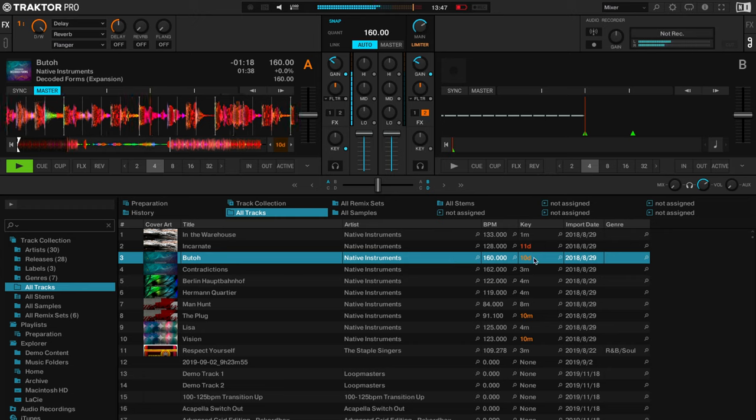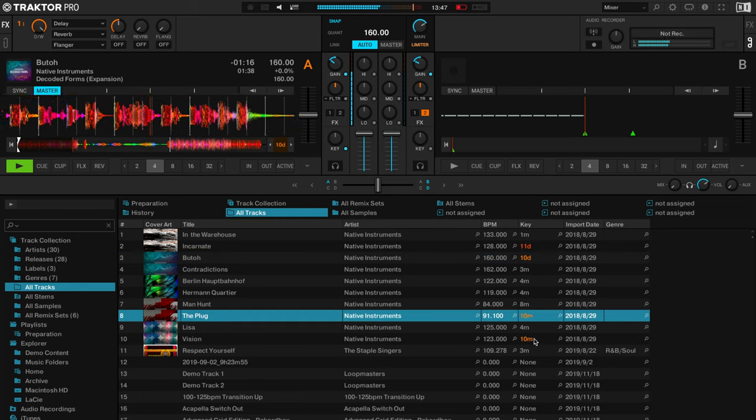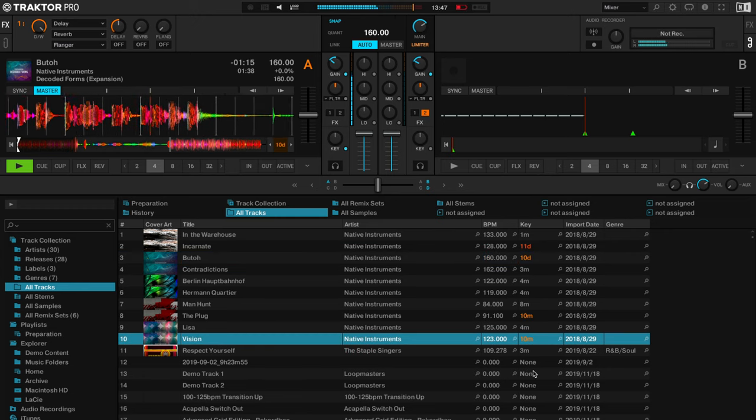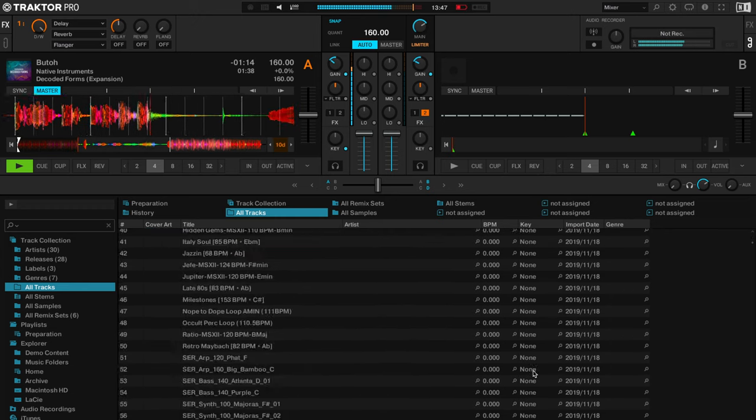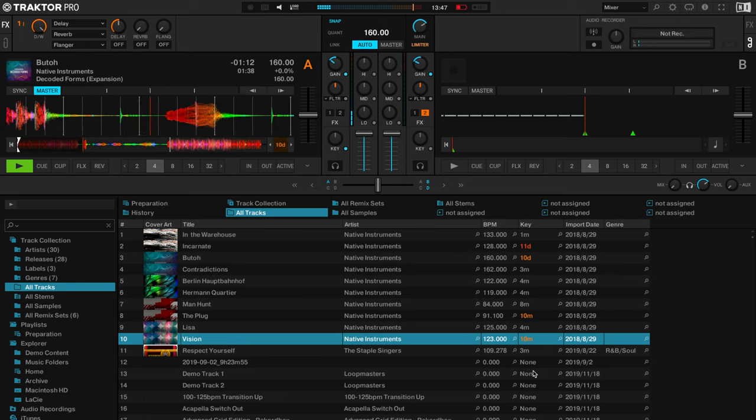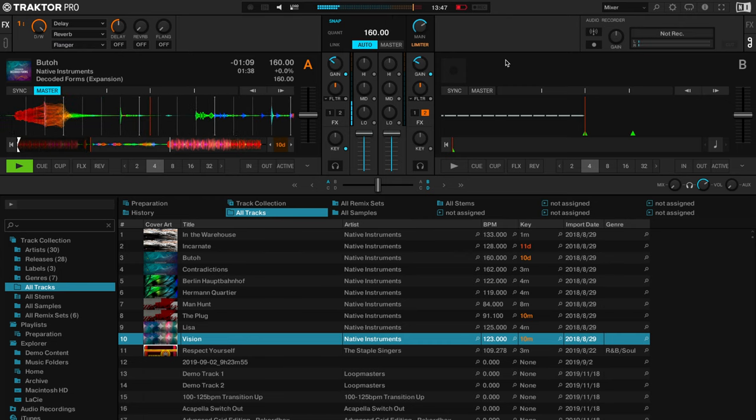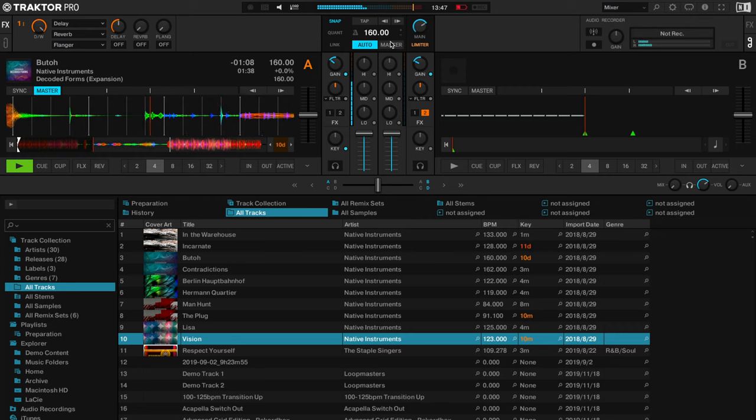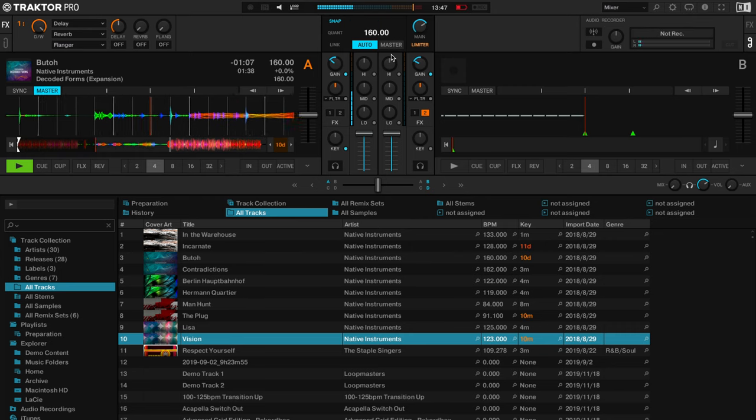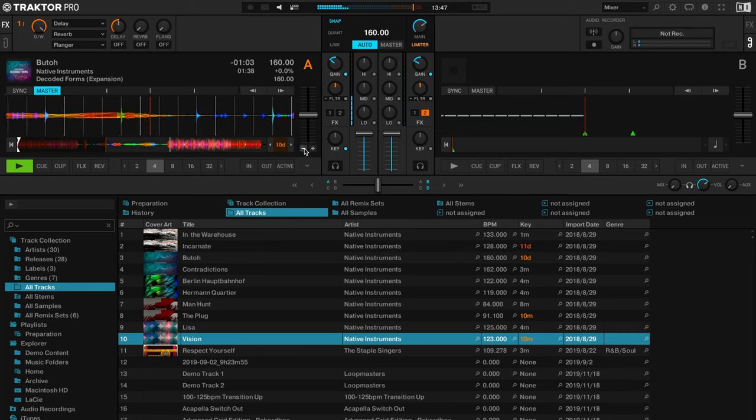And it also highlights by the colours in your library which tracks in your library will mix harmonically with the current master deck. And this also works if you're using the entire master channel or remix decks or stems decks, it all works the same.